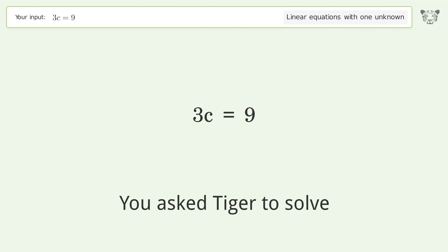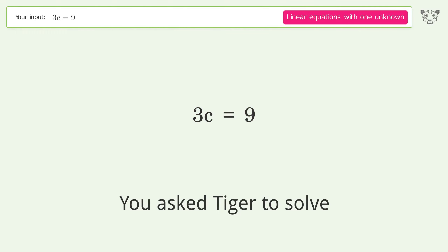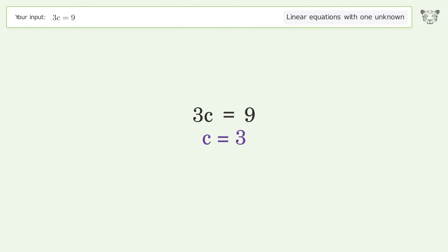You asked Tiger to solve this. It deals with linear equations with one unknown. The final result is c equals three.